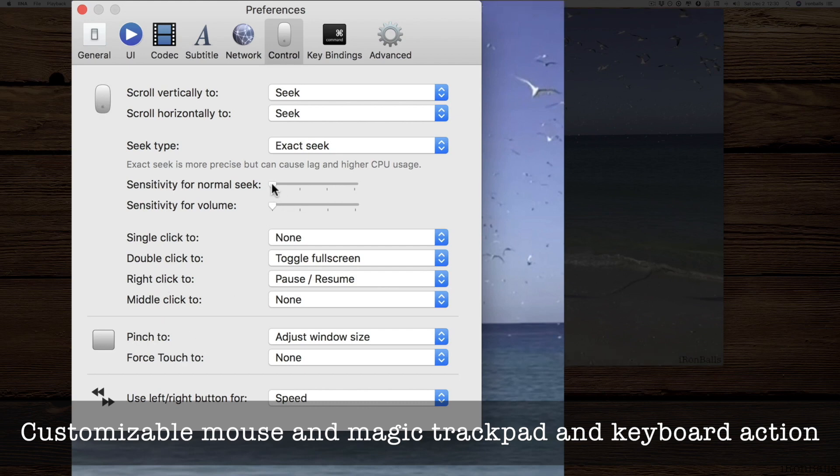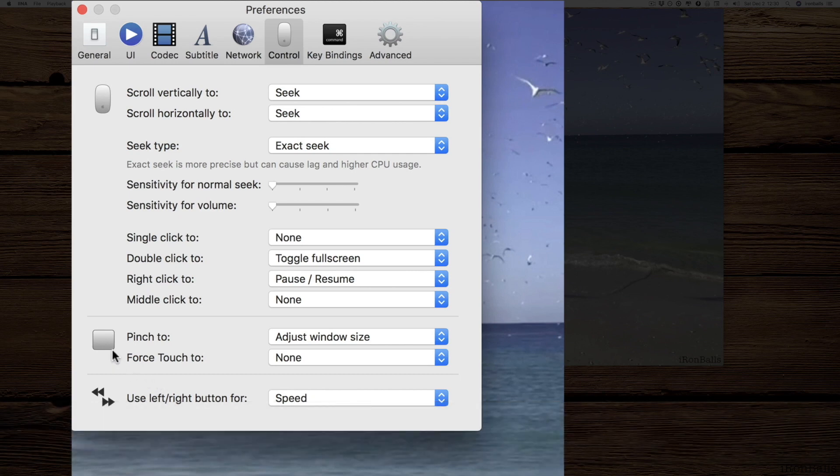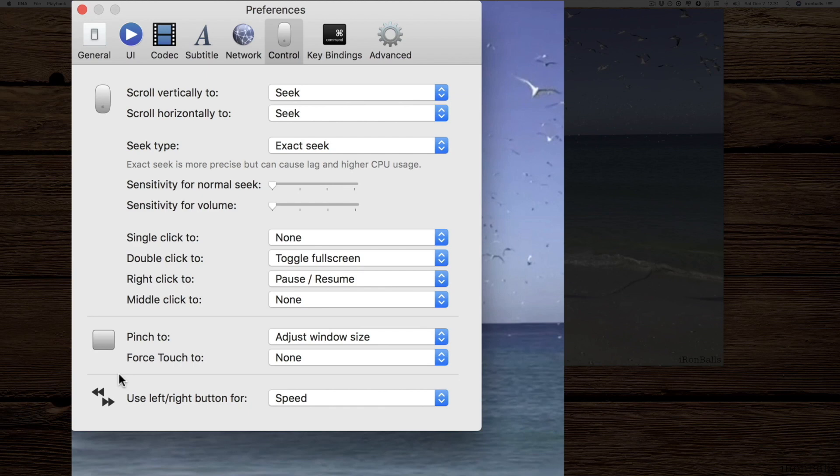And here's the best place where you can set up sensitivity of the button and which button will respond to which action. And you can do extremely customized sensitivity for every mouse button and gestures for your magic trackpad.